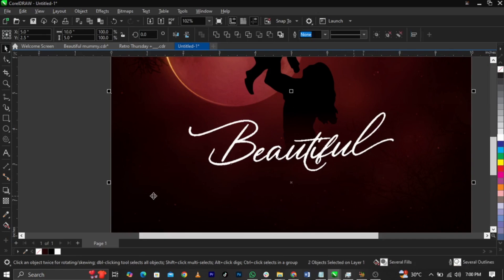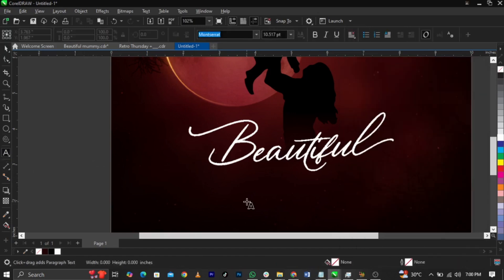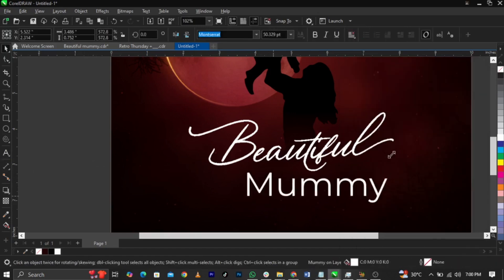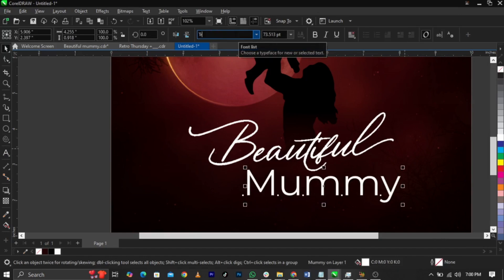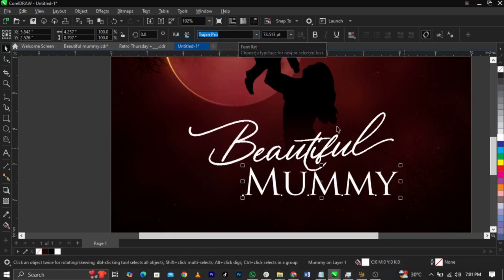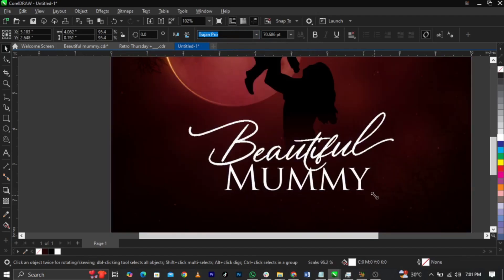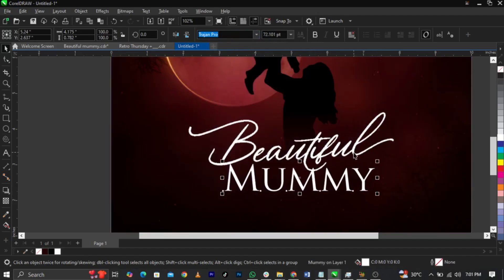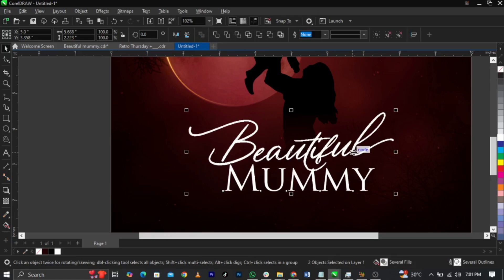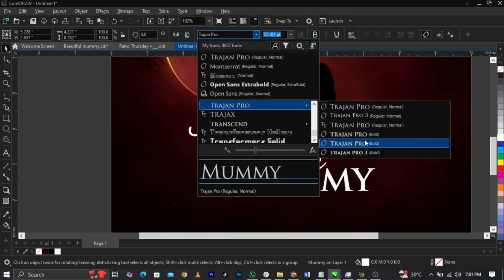Bring in the 'Mommy' text element. The font I'll be making use of is called Shajjans Pro. Scale this one up. Then make this one bold and make it bolder.